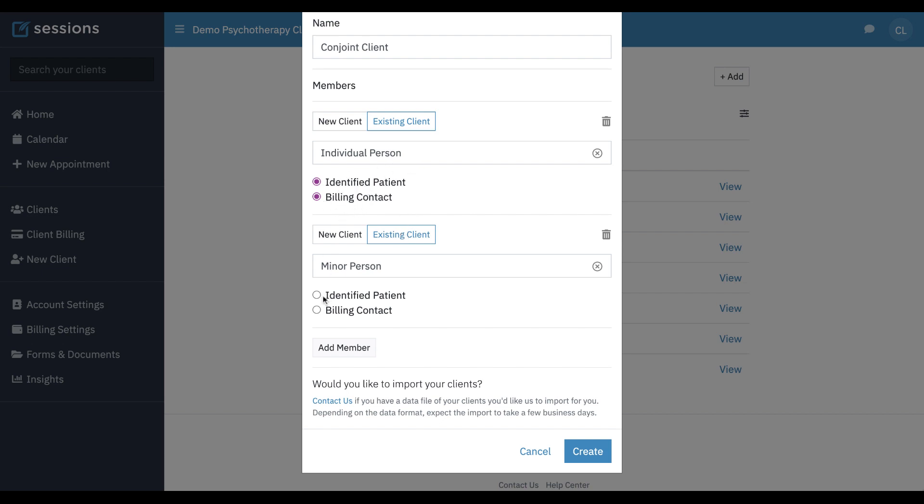The identified patient we're going to select as the minor person and this is purely for insurance purposes. This identifies which person in the conjoint client insurance is going to be used. The billing contact is whose credit cards will be associated with the conjoint client.